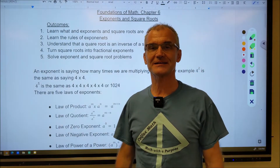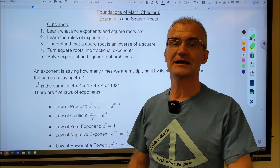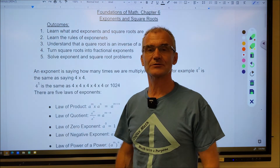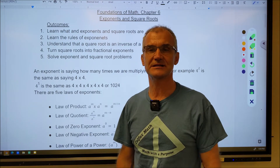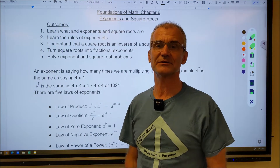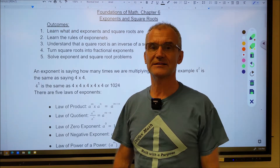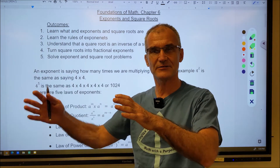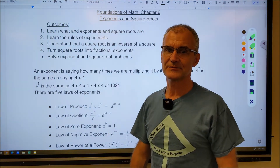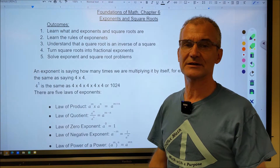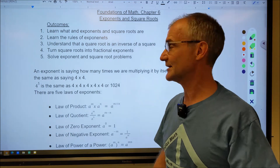Hey, fellow problem solvers, Colfax Math here. This is the Foundations of Math course, Chapter 6. We're going to go over exponents and square roots. The goal of this whole course is to get you up to speed if you have any missing holes in your math education so that you can do really well on standardized math tests, whether it's the ASVAB for the military or the IBEW Union Electrical Workers Union math exam. In the description, there's a link to this document as well as a link to the playlist. So let's get started with exponents.